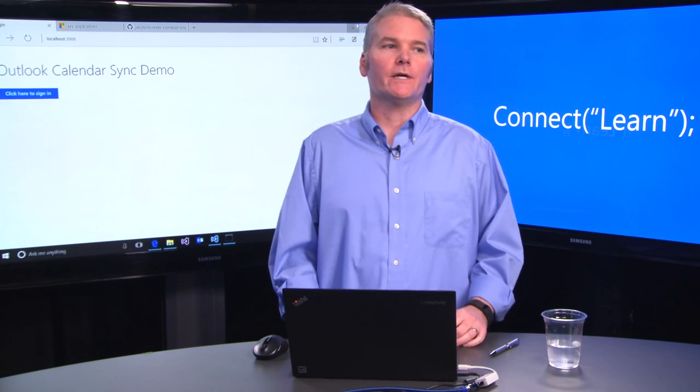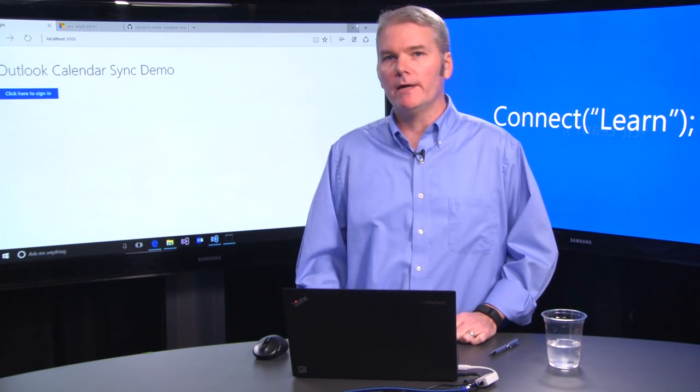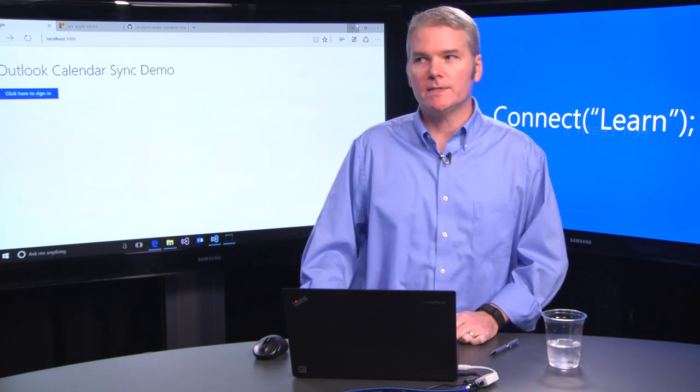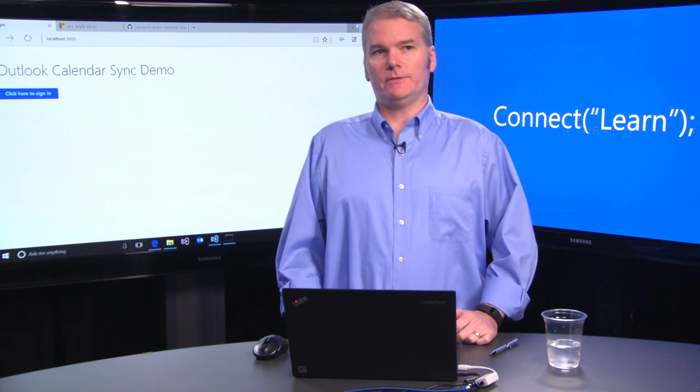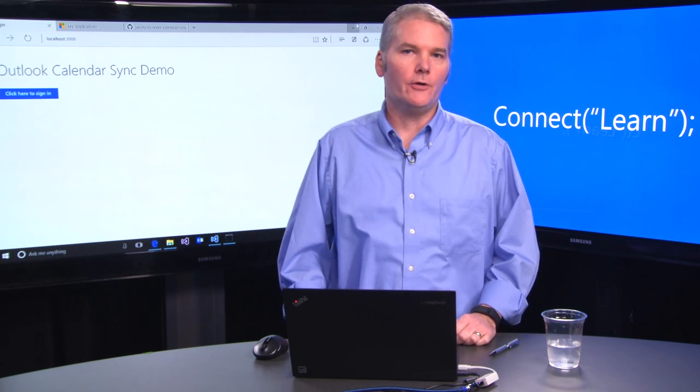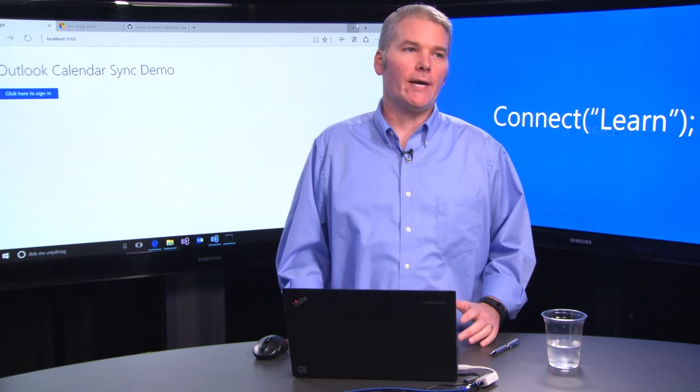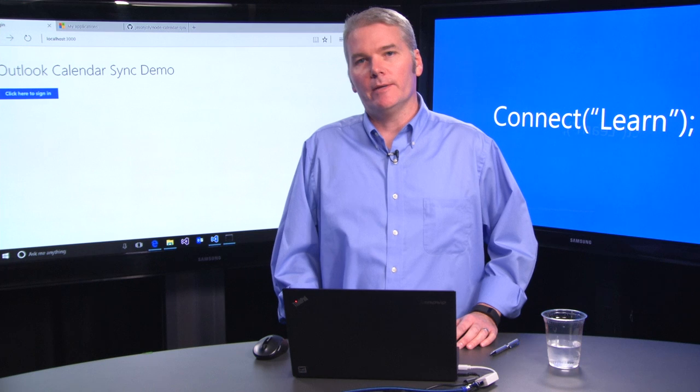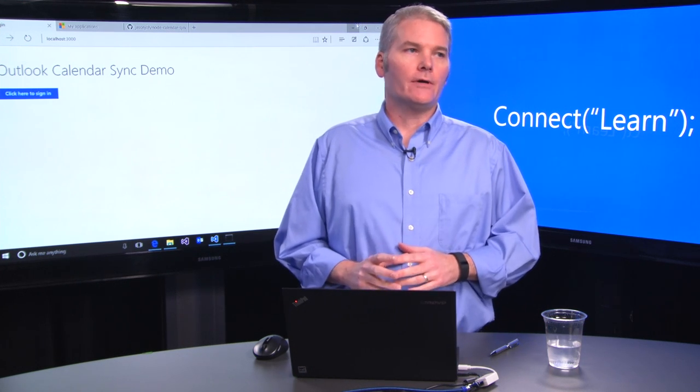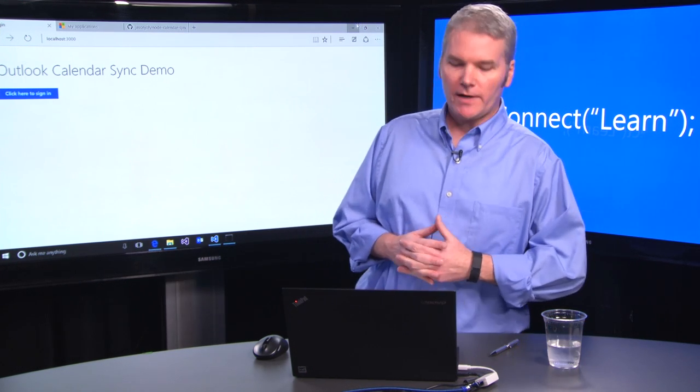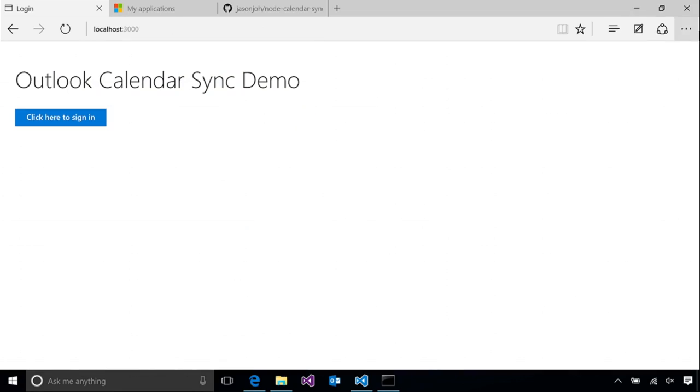Hi, I'm Jason Johnston, a senior content developer with the Outlook Ecosystems team. Today I'm going to show you how to authenticate your Node.js web app to call the calendar API to access your calendar in Office 365. So let's get started.